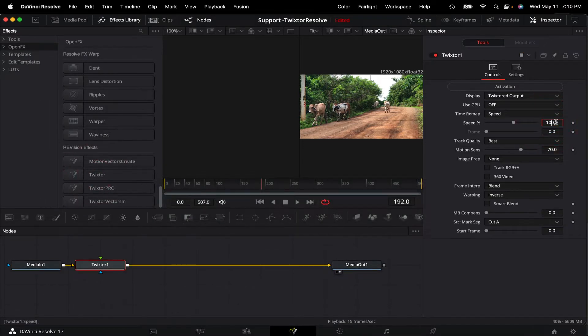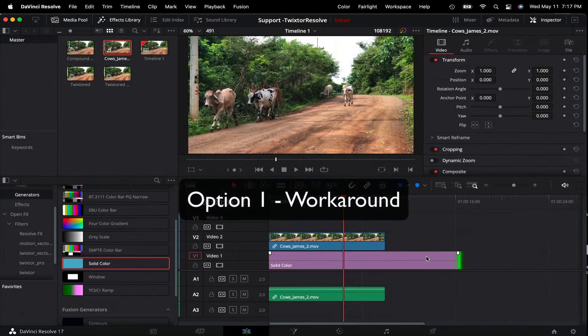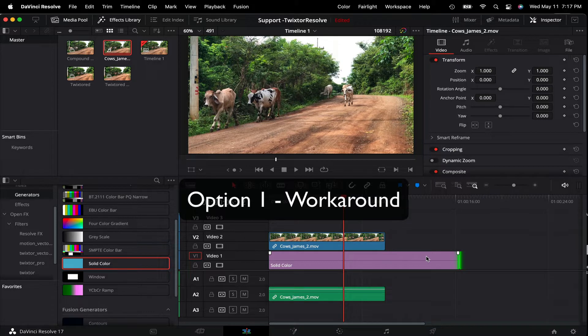So instead of that method, I will now show you two new options for the desired results. Let's start with the first workaround option.